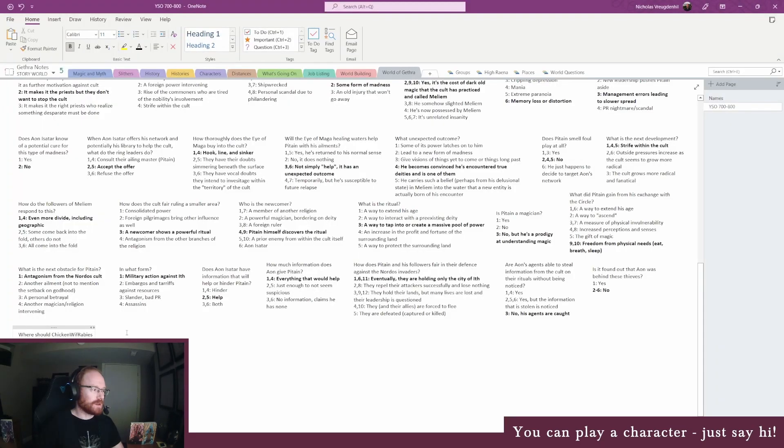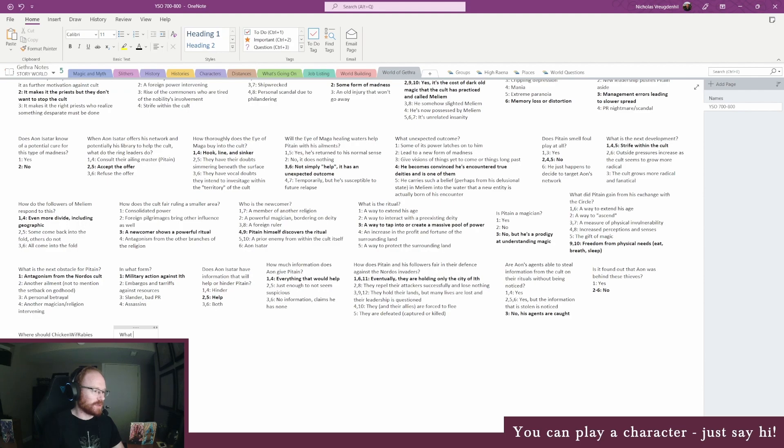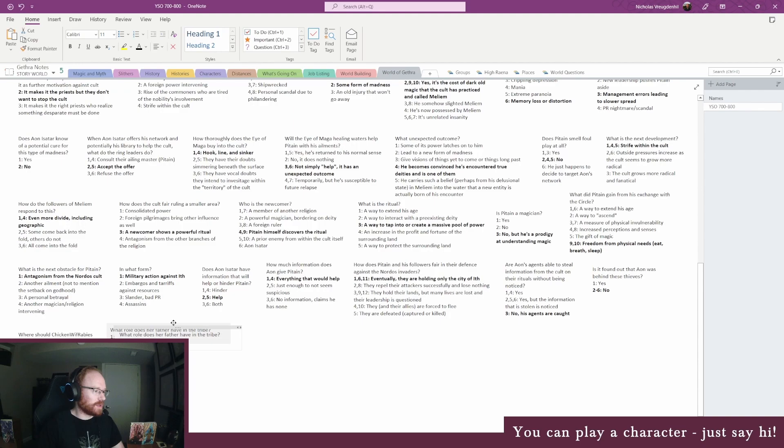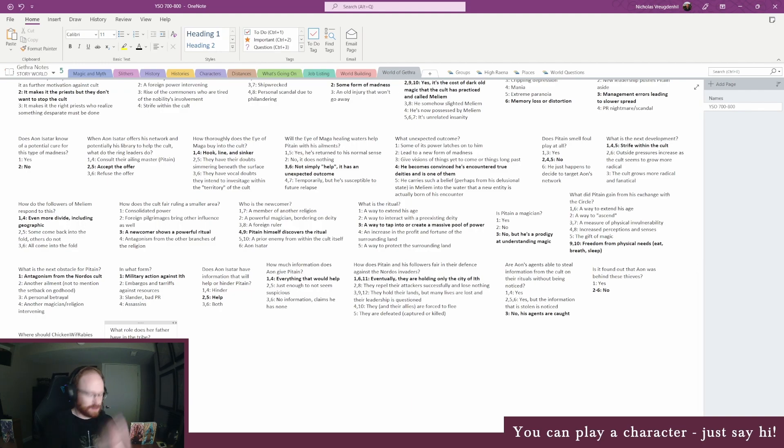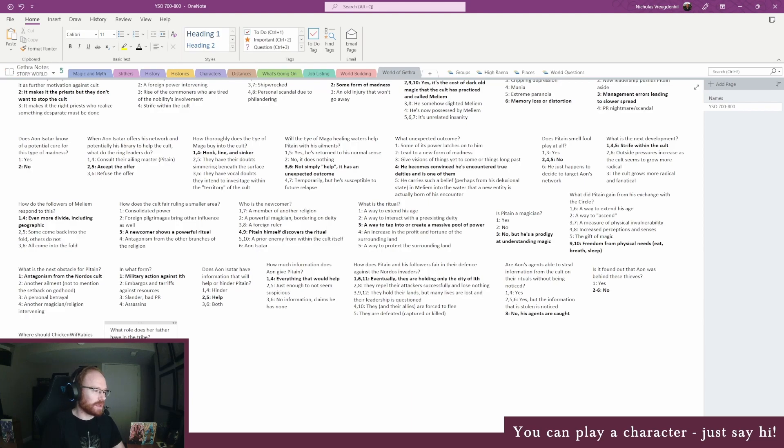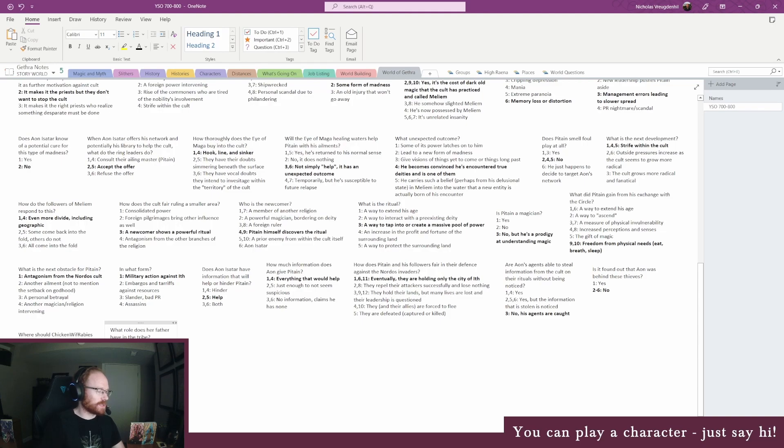All right, first thing I'm going to roll for you is what role does her father have in the tribe. You noted down a berserker, but he could be one of the grunts or he could be in charge of something. So he's a chief of the tribe, like a general, like one of the head warriors, or he's one of the warriors. We'll make the bottom two options more likely, but there's always that chance we roll a one.